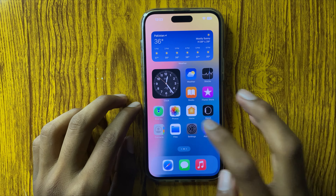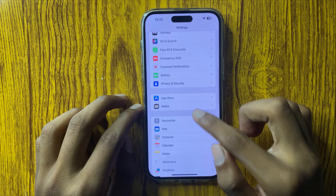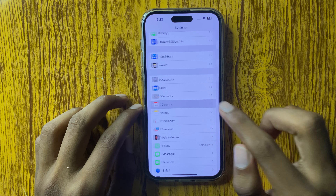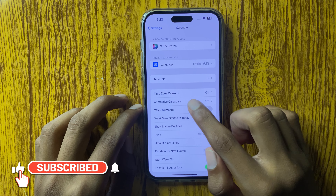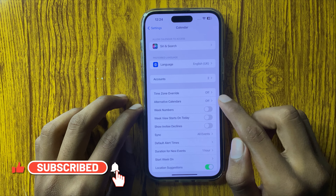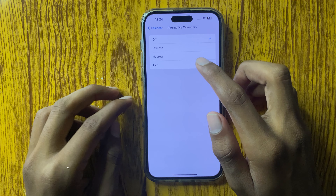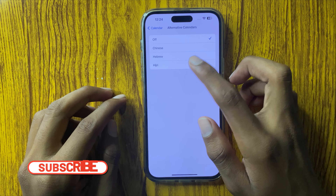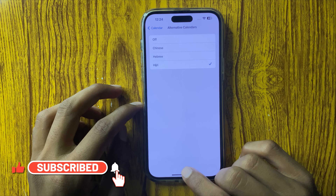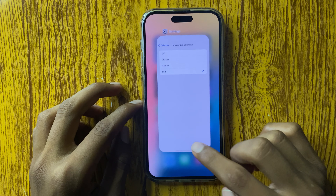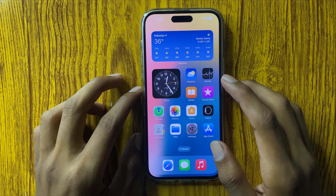First of all open Settings and scroll down and go in Calendar. You can see the option of Alternative Calendars. Open it and you can see the option of Hijri. Click on this and your calendar will add Hijri. So thanks for watching this video.